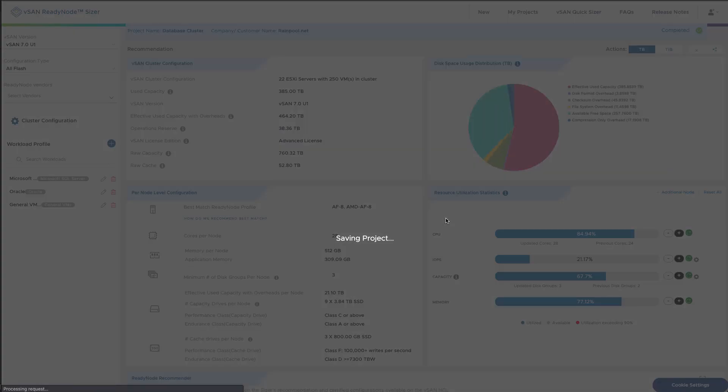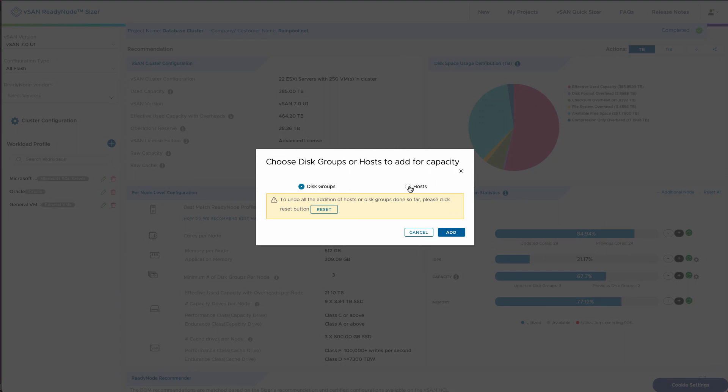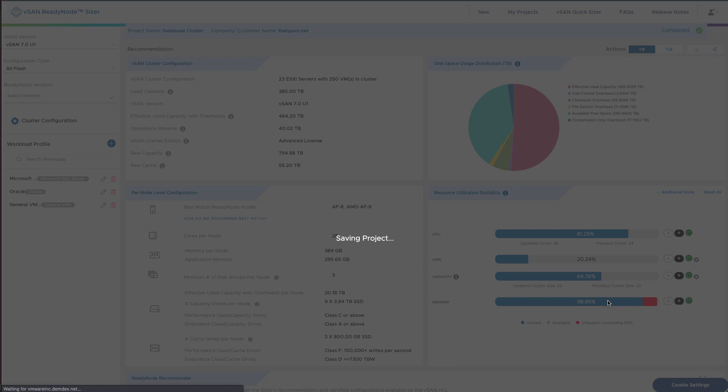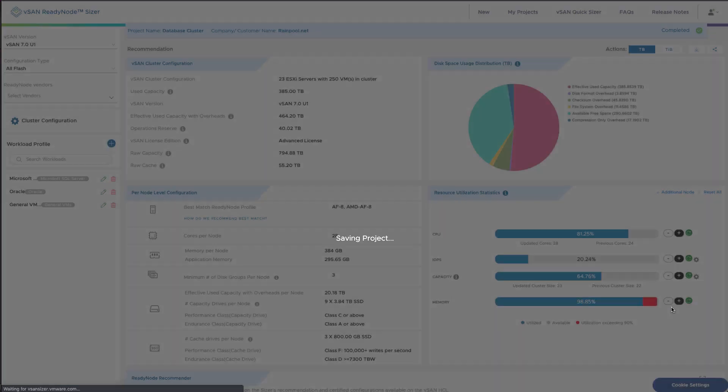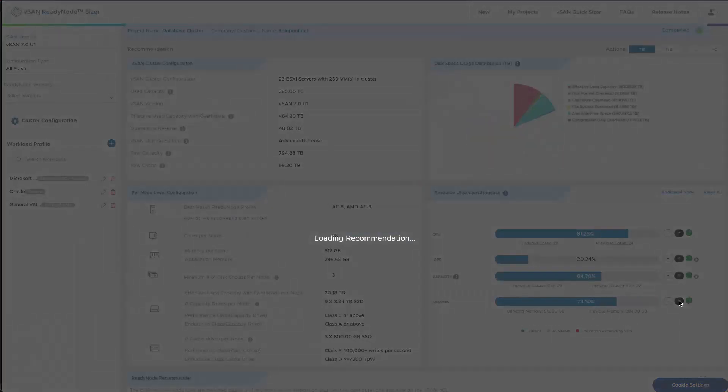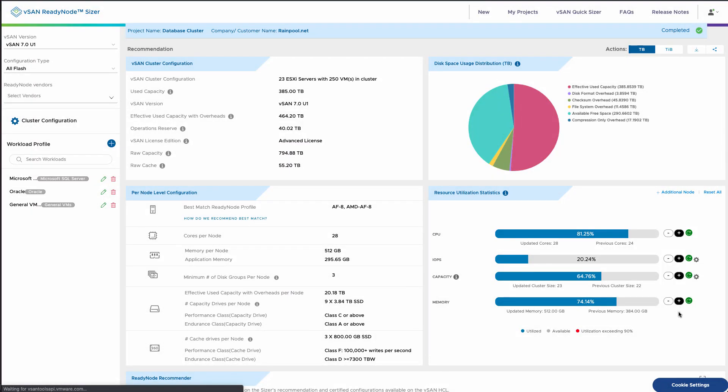In this case, the default is disk groups, so we've added that. Now I've gone from two disk groups to three. You see that the capacity is adjusted. We can also shift this metric so the default behavior is to add hosts. Now it looks like we need some extra memory in this house, so we can up the memory configuration that it's recommending. So now we've gone from 384 gigabytes per host to 512.